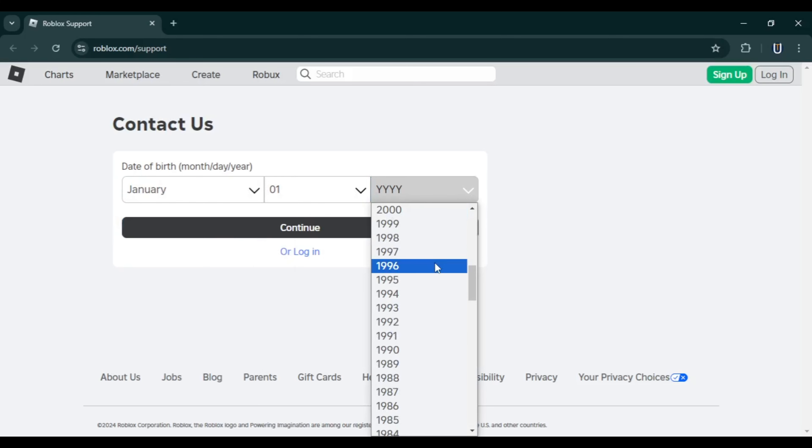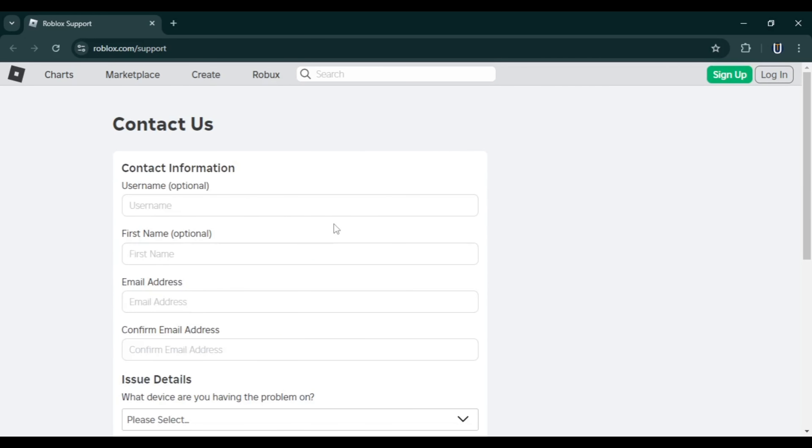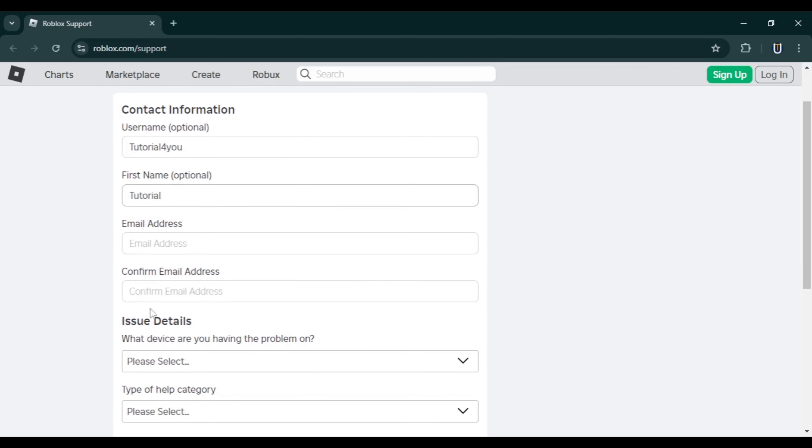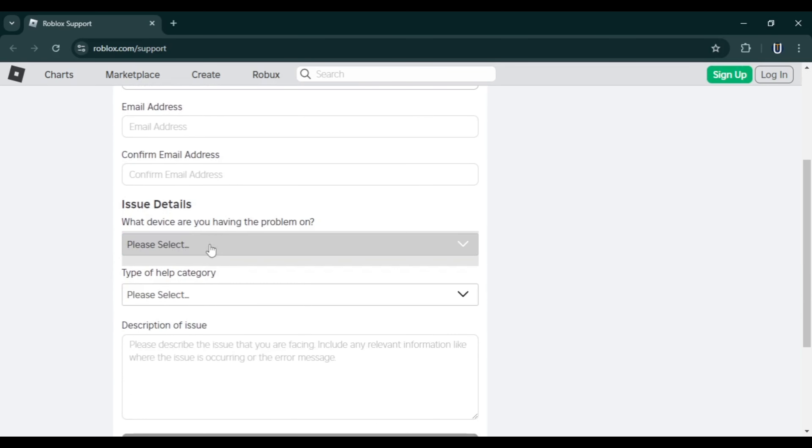Enter your date of birth. Ensure it matches what you provided on your Roblox account and click Continue. Provide your username, first name, and a new email address. This email will be used by Roblox to contact you.